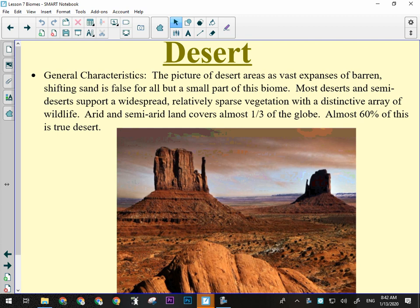The general characteristics of the desert biome are that they are very dry. Most deserts and semi-deserts actually have relatively sparse vegetation — they're not as sterile as we often view them.